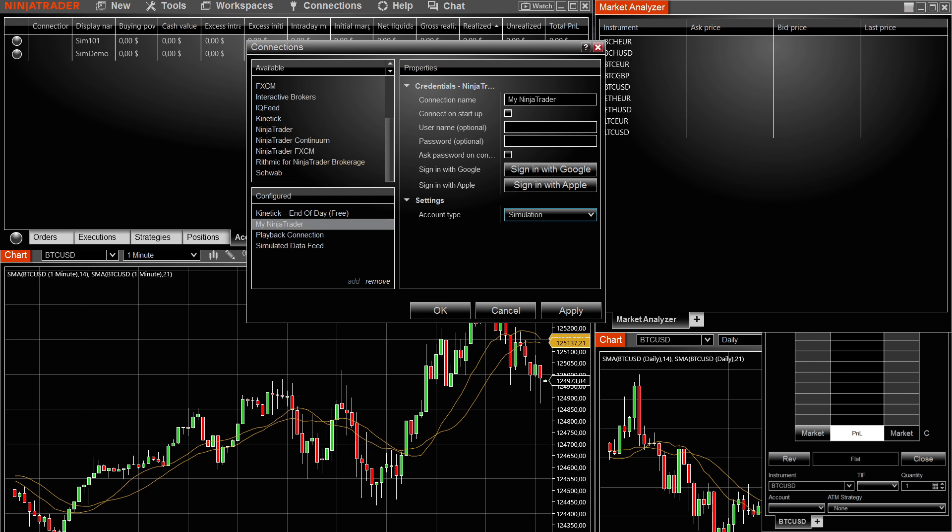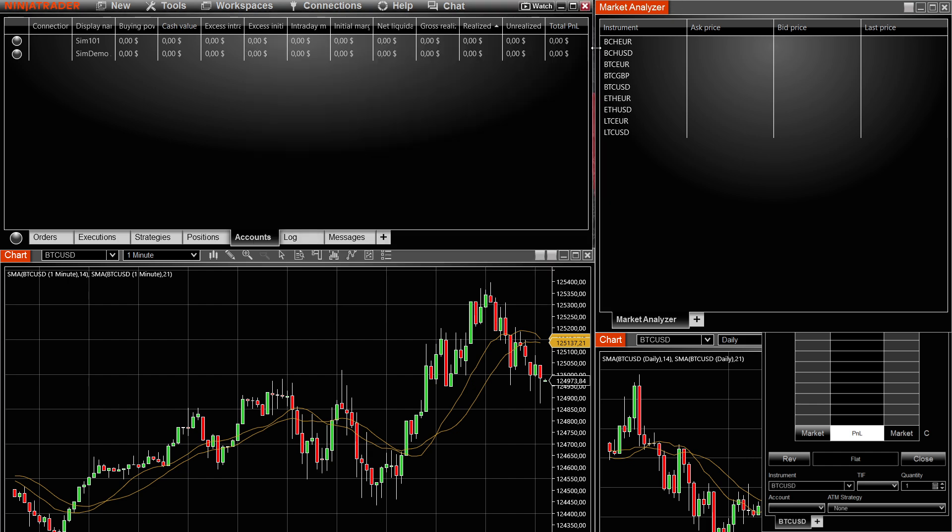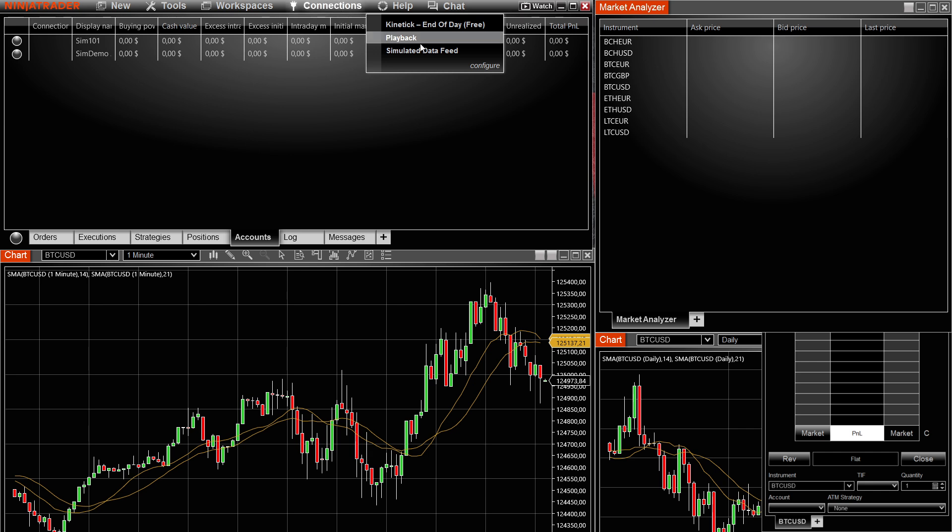Basically, after you do that, once you are back inside your NinjaTrader dashboard, just click apply and OK, this will close. Then you want to go to connections over here, and then you will see my NinjaTrader over here on the list.